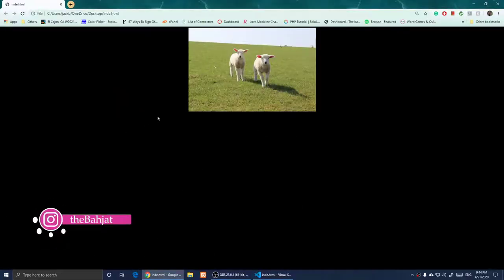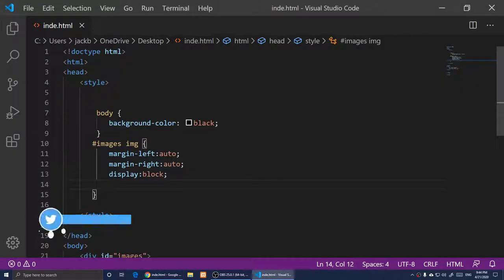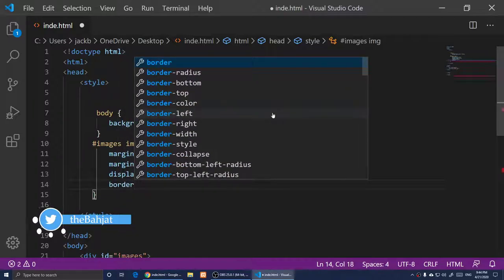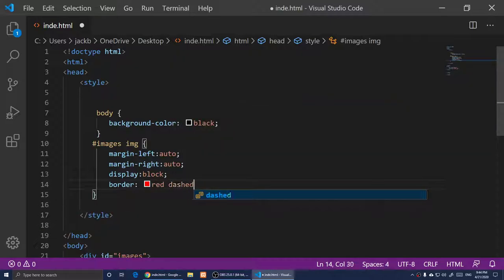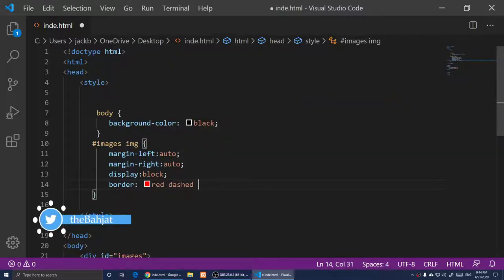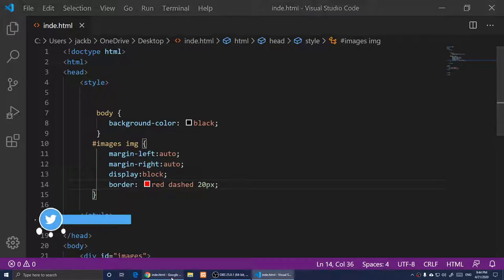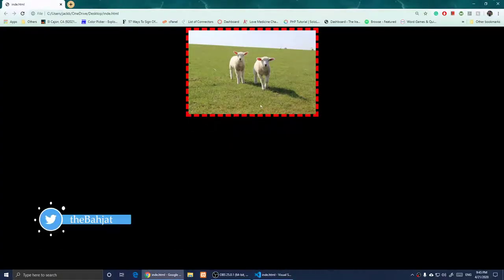After refreshing, you'll notice that your image is now centered. I'm also going to add a border — border: red dashed 20px — and save. After refreshing again you can see the dashed red border around the image if you want one.